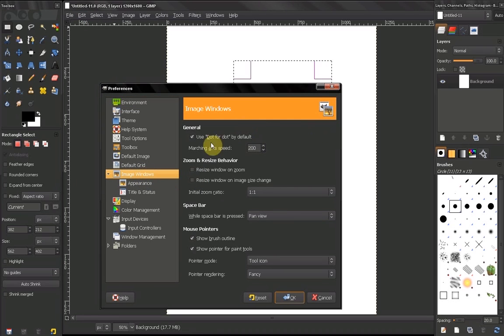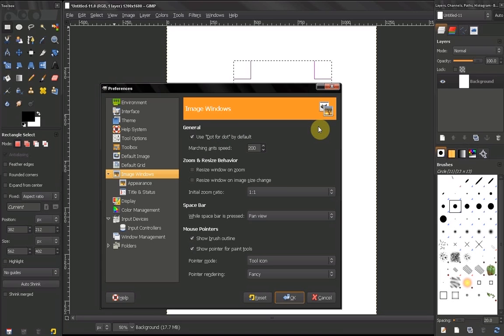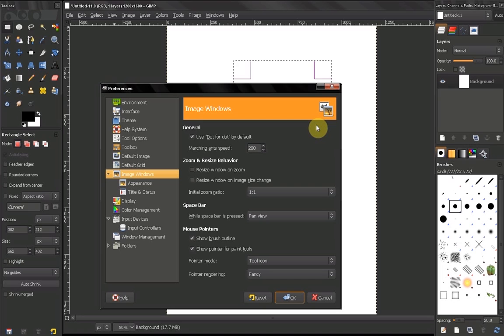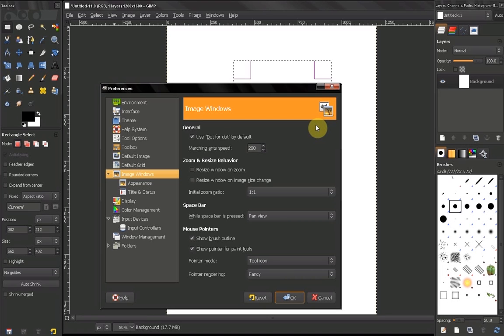Now the first option here, use dot for dot by default. I recommend you leave this on. Basically, what this means is that every pixel of the image will be mapped to a pixel on the screen.